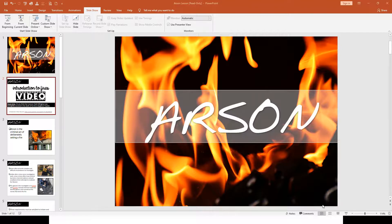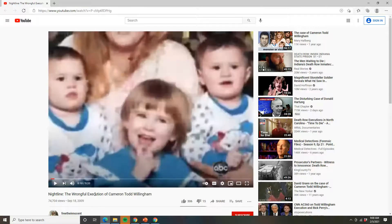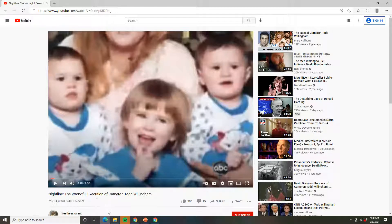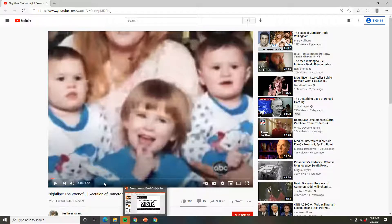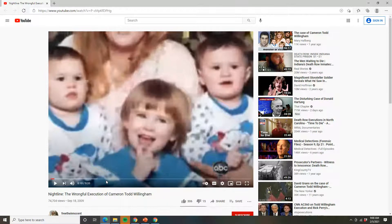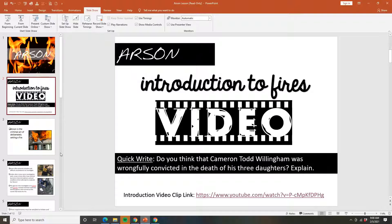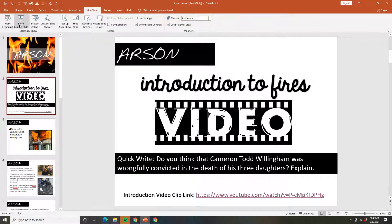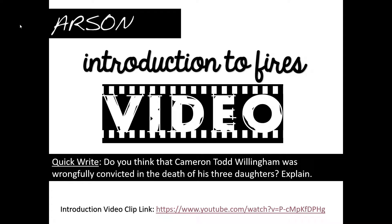There is a video on YouTube — if you type in 'Frontline: The Wrongful Conviction of Cameron Todd Willingham,' there's a nine-minute video that shows his three daughters, the ones that died in the fire, and tells his story about how and why he was convicted, and what arson investigators know now about the case. Pause the video, do some investigation on your own, and then come back and we'll learn all about arson.